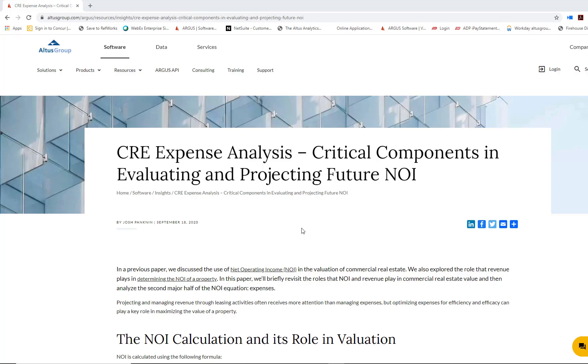My name is Jessica Liao, the training manager for the Americas region, and today we're going to talk about operating expenses in commercial real estate.